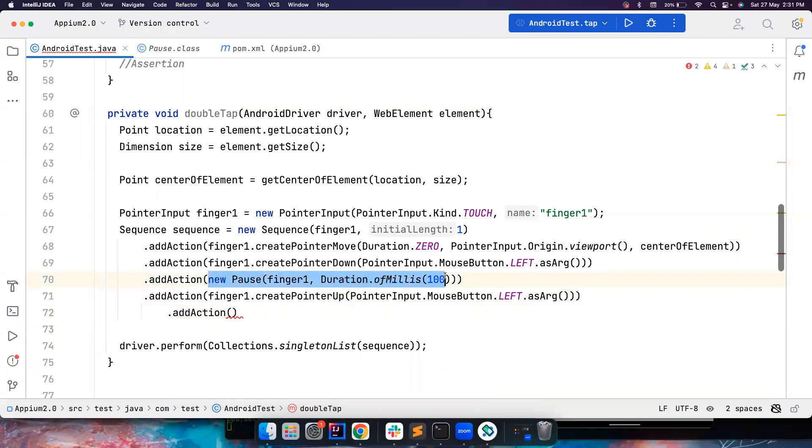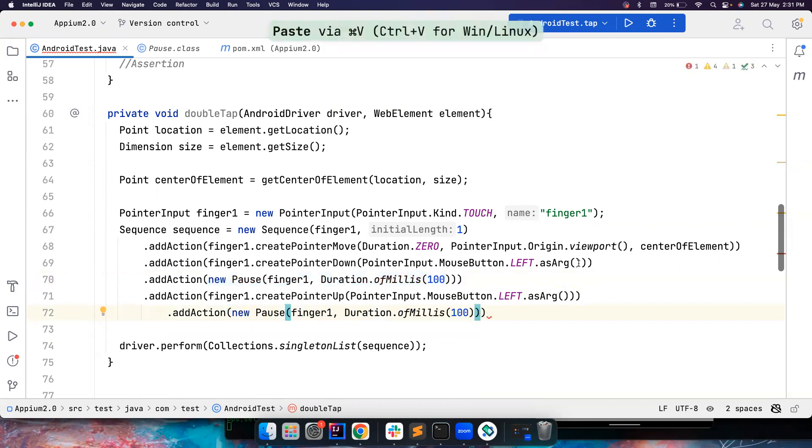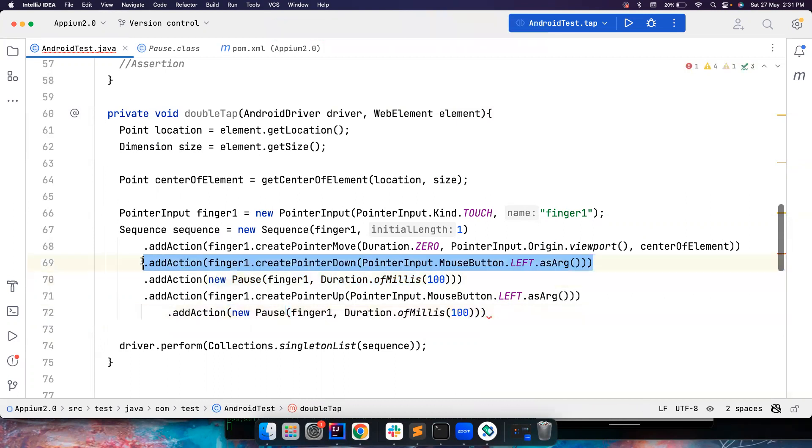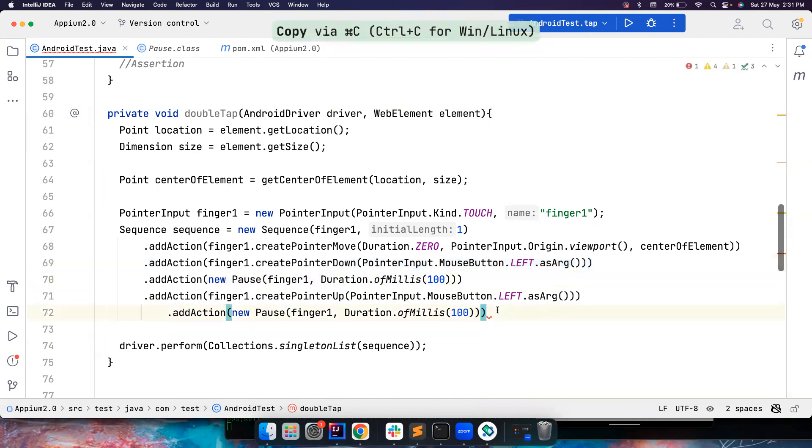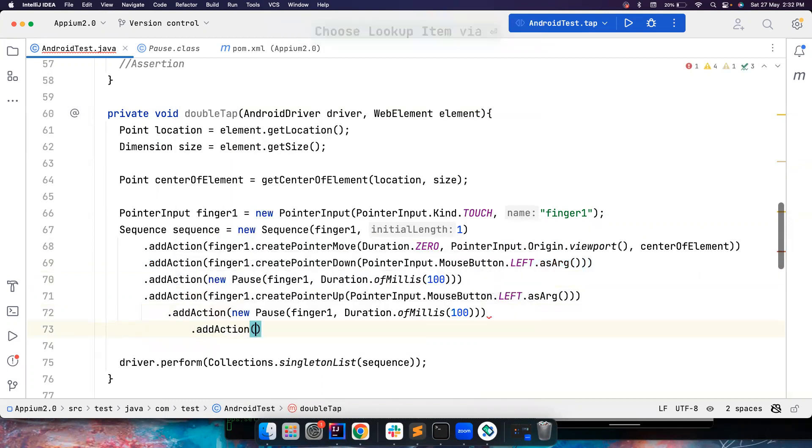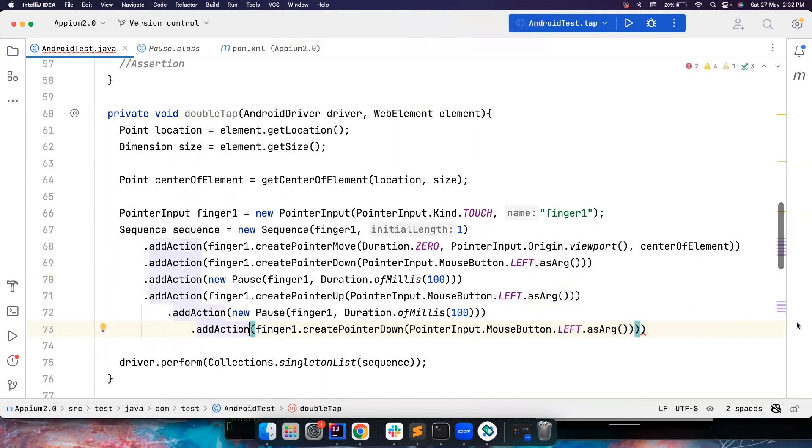And then once you take your finger out, again, you have to press your finger again. So and then you remove all these things, and then you are good.